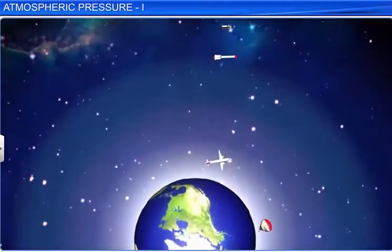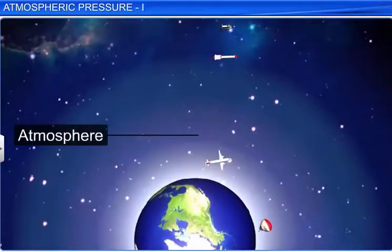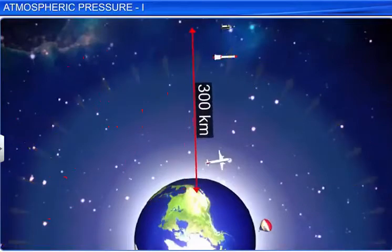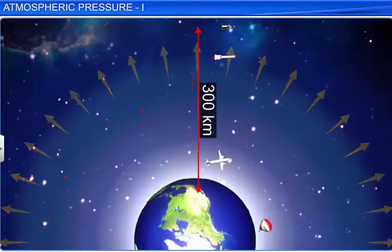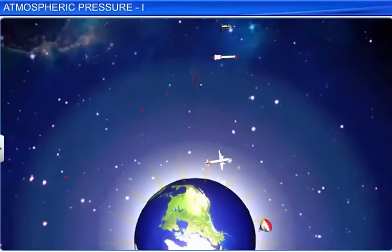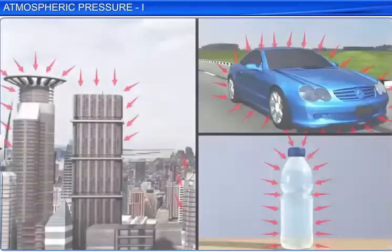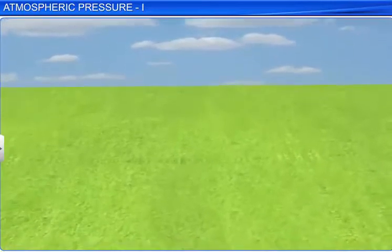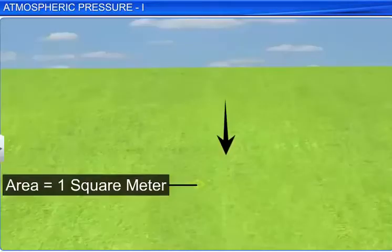The Earth is surrounded by an envelope of air known as the atmosphere. This atmospheric air extends up to 300 km above the Earth's surface and clings to the Earth due to gravity. The atmospheric air exerts a force on all the objects in the atmosphere and on the Earth. The force or thrust exerted by the atmospheric air on a unit area is defined as atmospheric pressure.